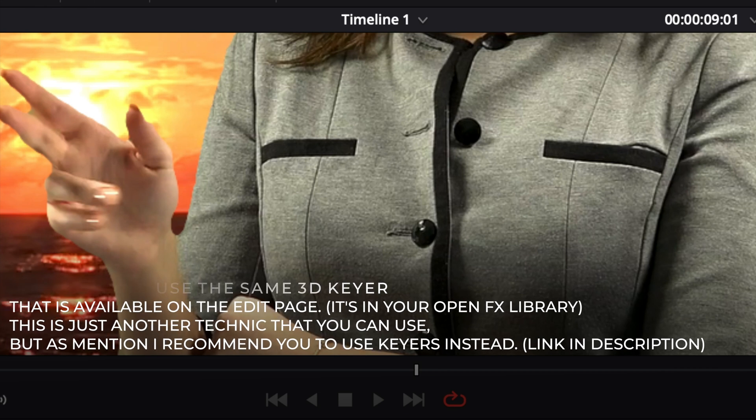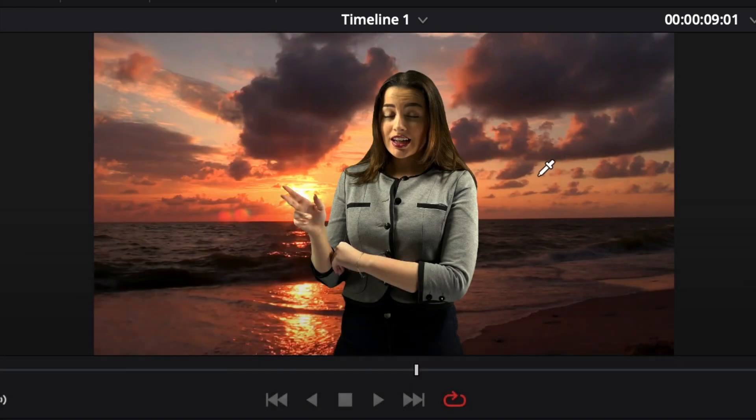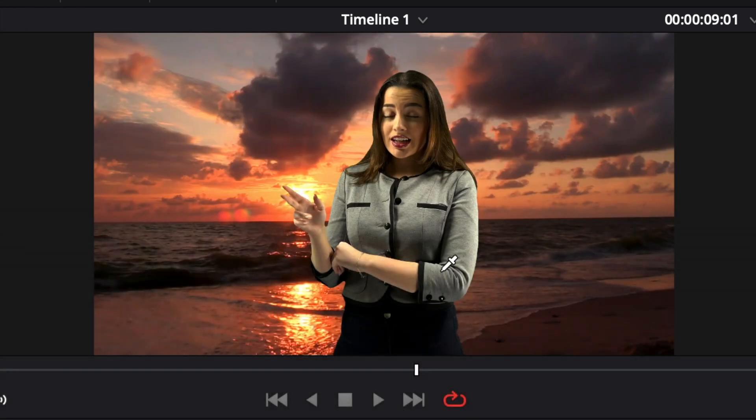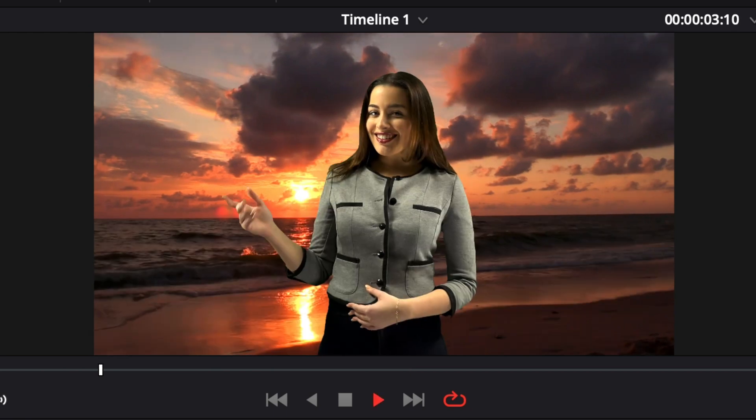That would not have been the case in Fusion, that's why I will recommend you to go to Fusion and not to the Colour page, because I think it's a bit more clean and it struggles a bit less to remove it. Let's check.